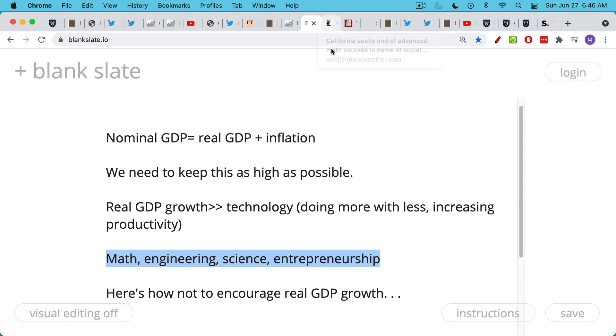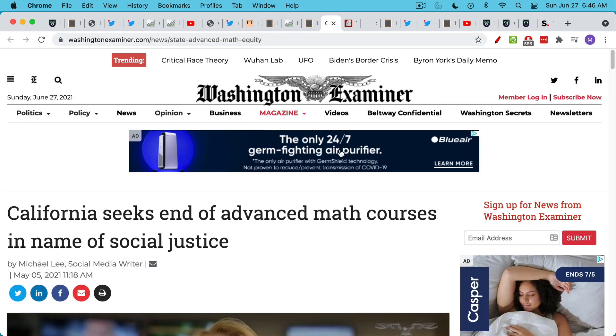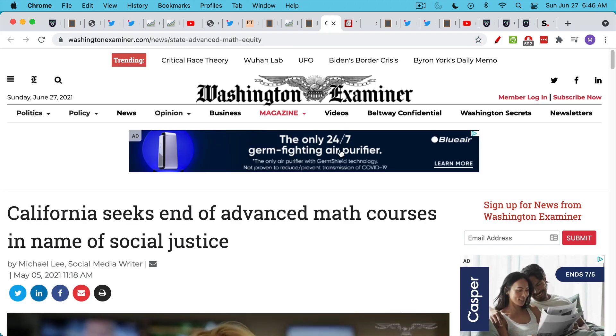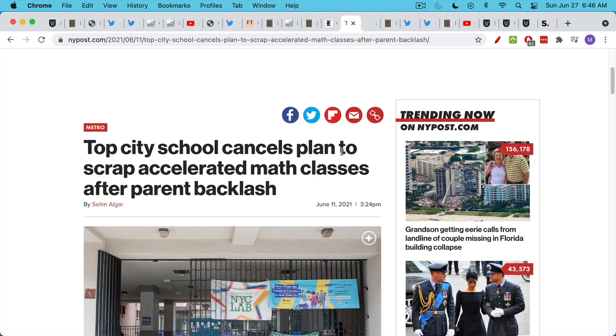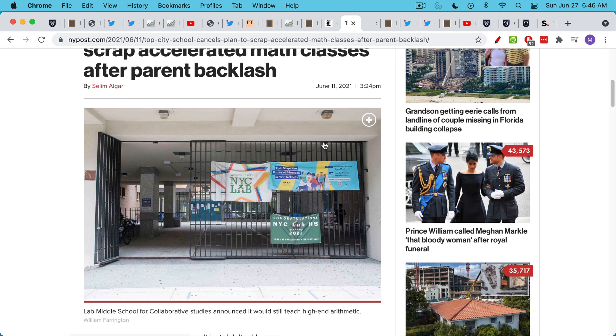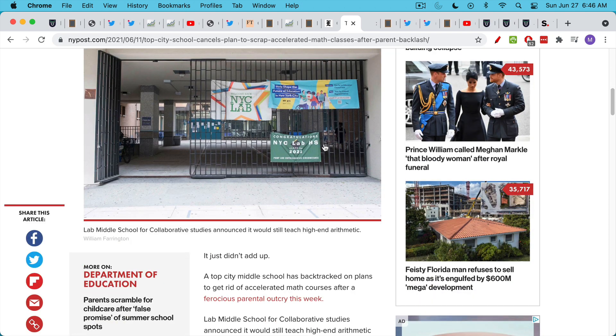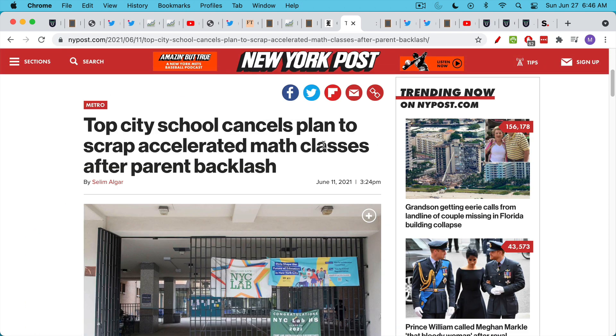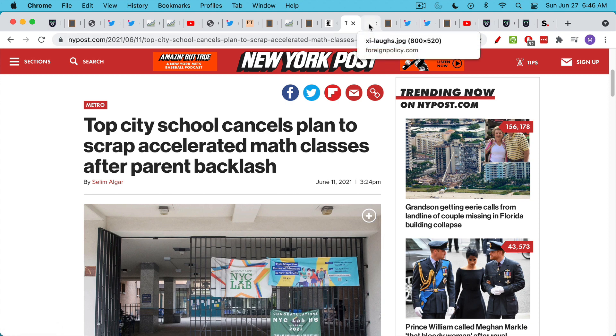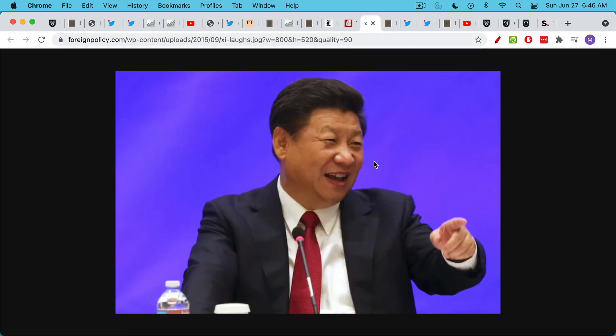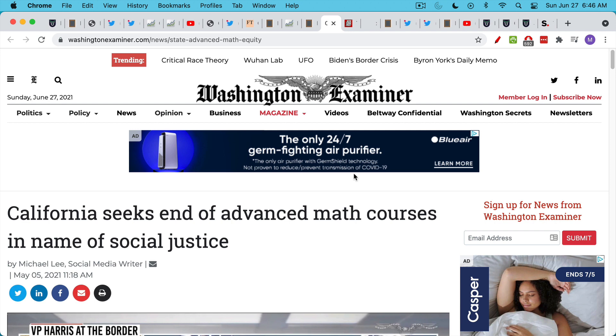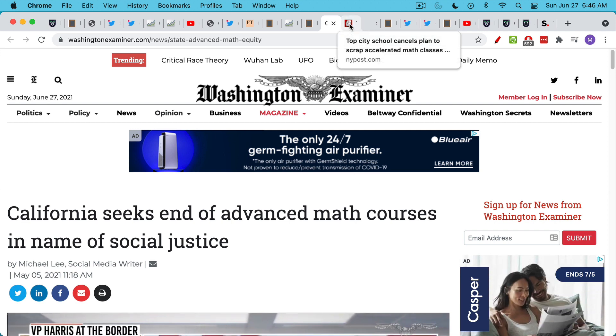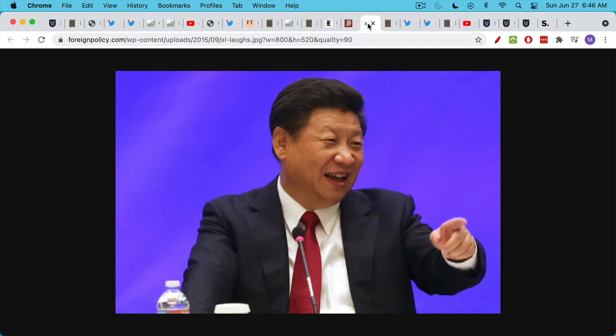I'll show you how not to encourage real GDP growth. And this is the trend we're seeing all across the country. And I find it very disturbing. California seeking to end advanced math courses in the name of social justice. Something similar happened in New York. It looks like they walked it back, but they were also trying to cancel accelerated math classes just because it makes people who aren't good at math feel bad about themselves. I was pretty good at math, but not that great at math. But I think this is the wrong way to approach things. And countries like China are obviously laughing at us if you're in a global competition. To even be talking about ending advanced math and science classes is really suicide at the country level.